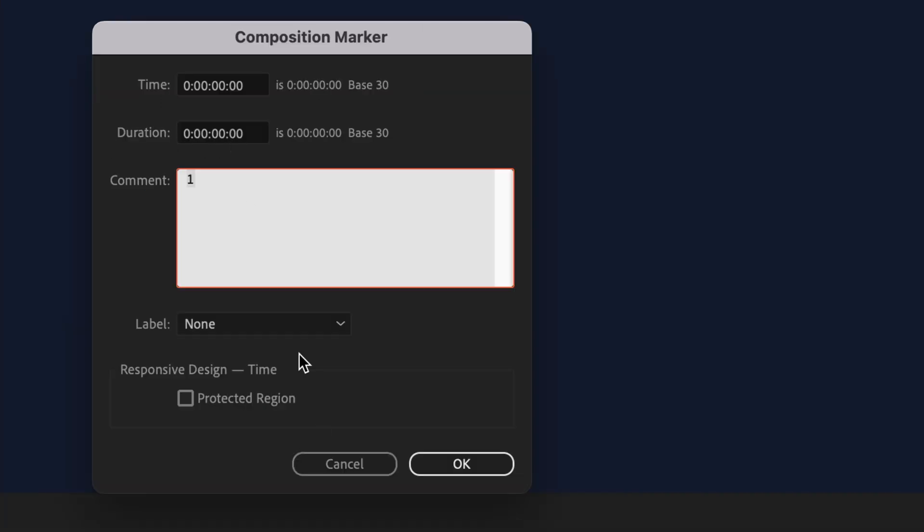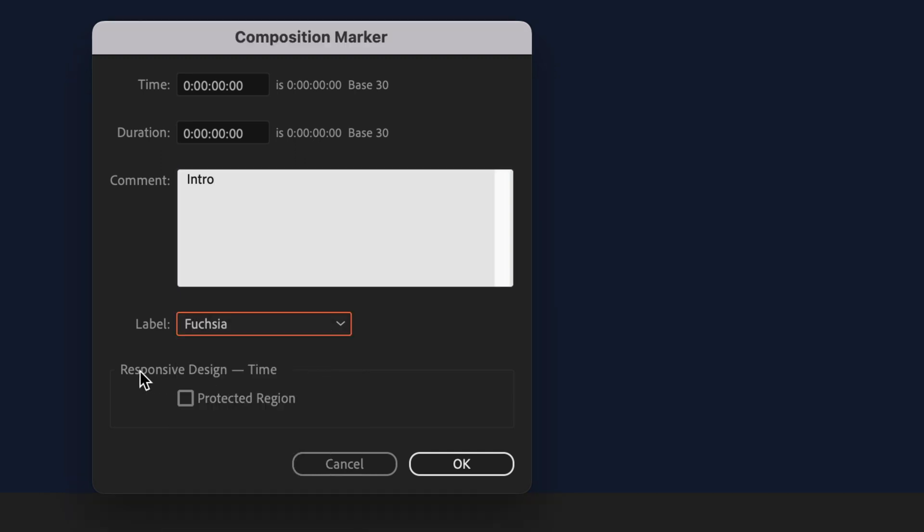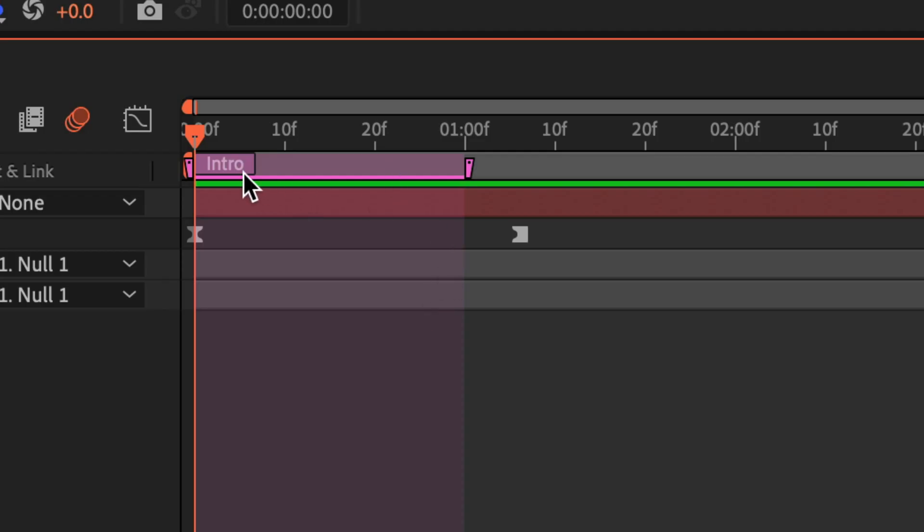You can set the duration if you know exactly how long you want your protective region. You can add a comment or a note. I'm just gonna call this intro. You can give it a color label. Then right here, you'll see responsive design time. I'm just going to tick the box and click OK. Now I did not put a duration, so I'm going to need to extend this to fit the time. So I'm just going to click and drag it out to that second keyframe.